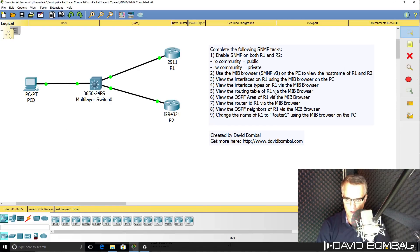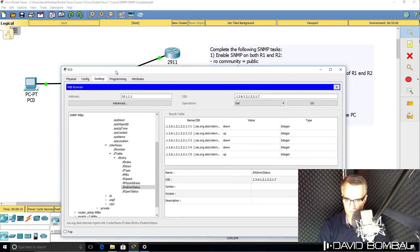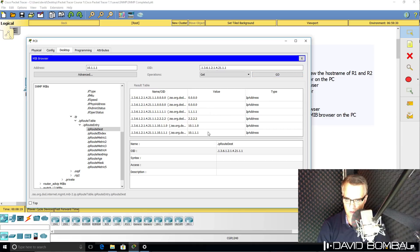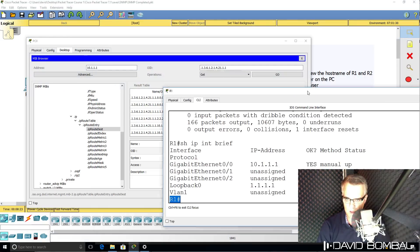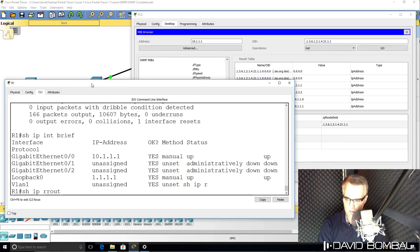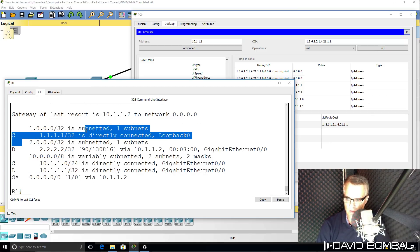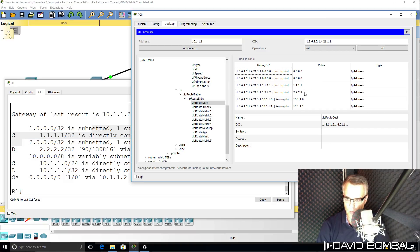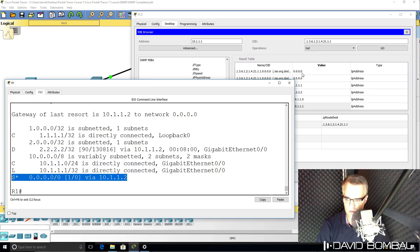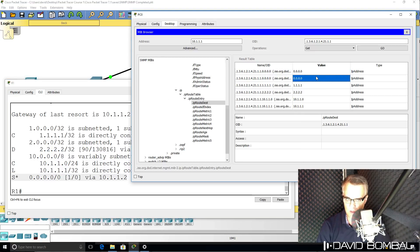Let's have a look at the routing table of router one. Under IP routing table, let's look at the route destination — there are the routes in the routing table. We can confirm that by looking at router one's CLI with 'show ip route'. There's the network quad-one and quad-two, 10.1.1.0, 10.1.1.1, and we can see a default route which is pointing to router two. We can see default route information in the routing table through SNMP — it was as simple as that.